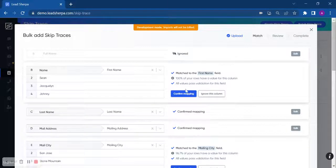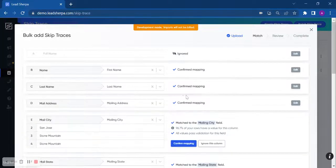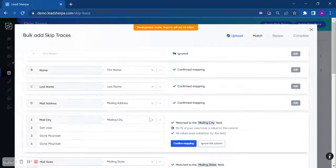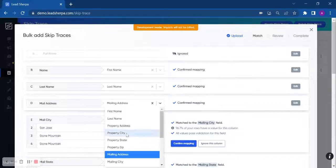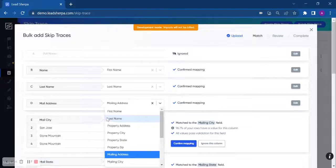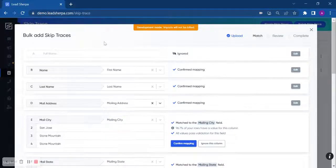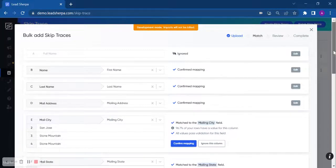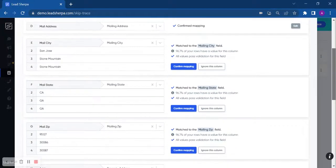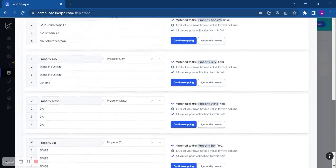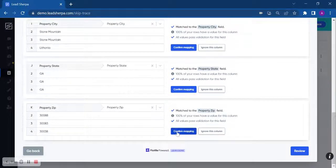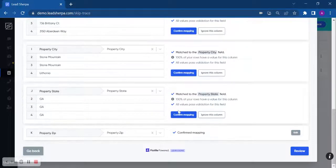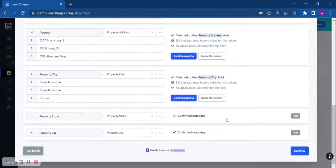If it is accurate, we're going to confirm mapping. If it's different, you can actually select the drop-down and select the right field to map it to. But if everything looks good and everything is confirmed accurately, we're going to go ahead and click confirm for all of these fields.